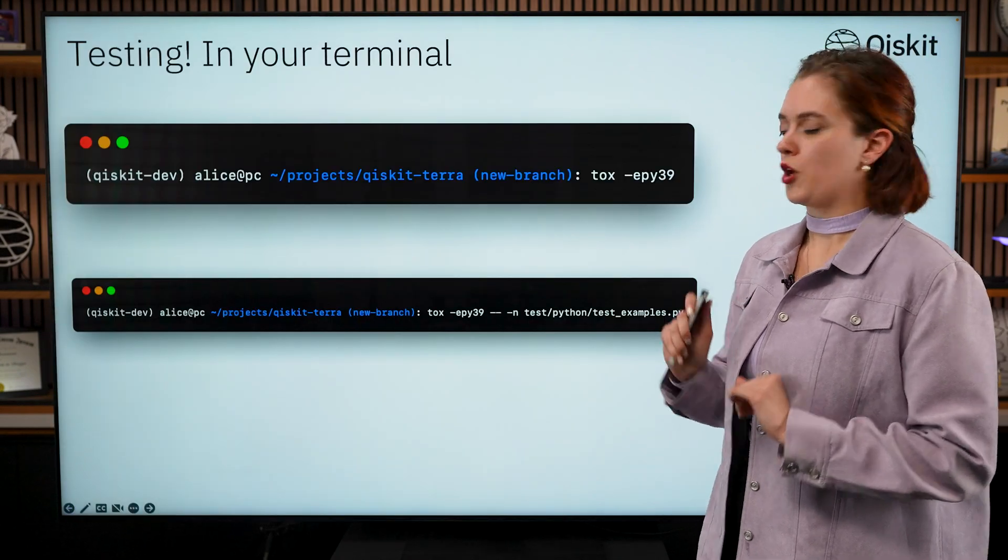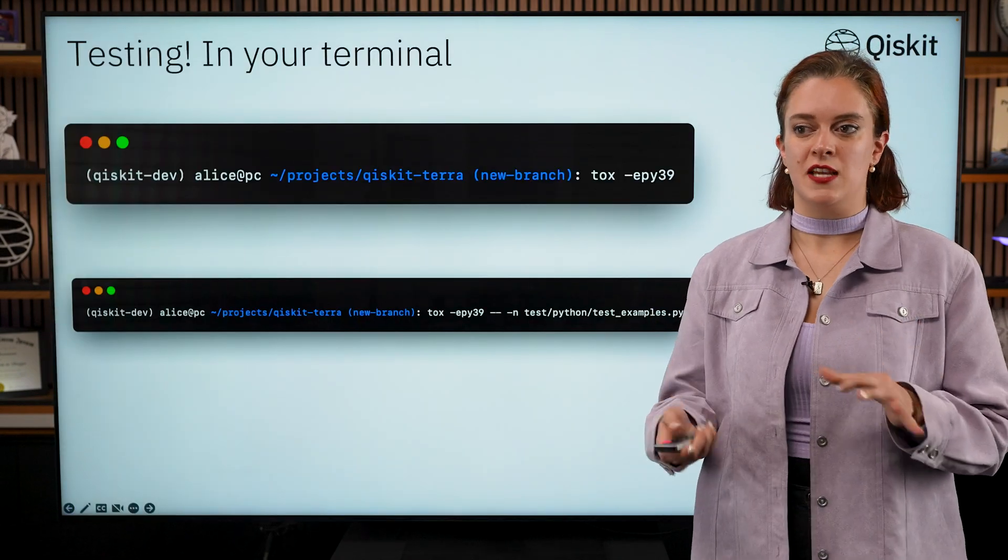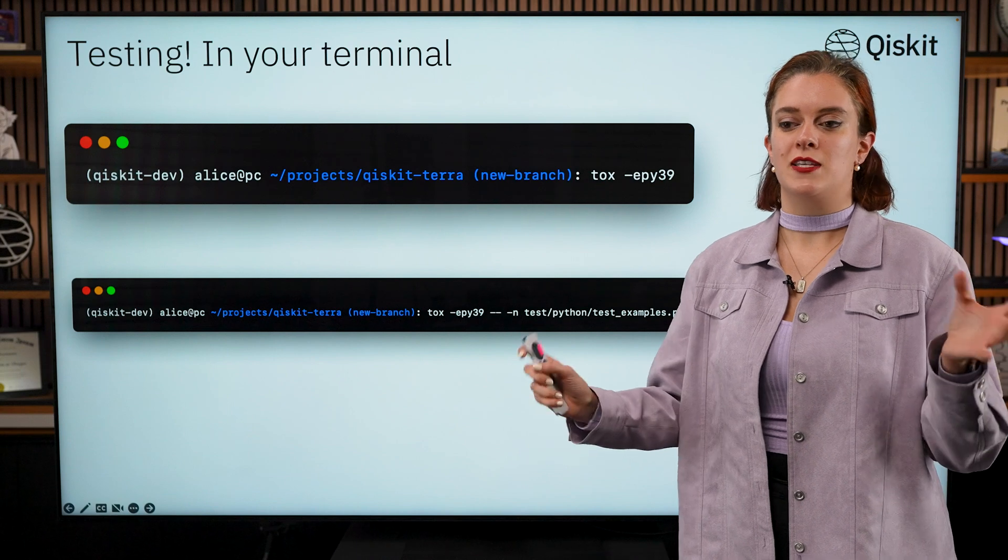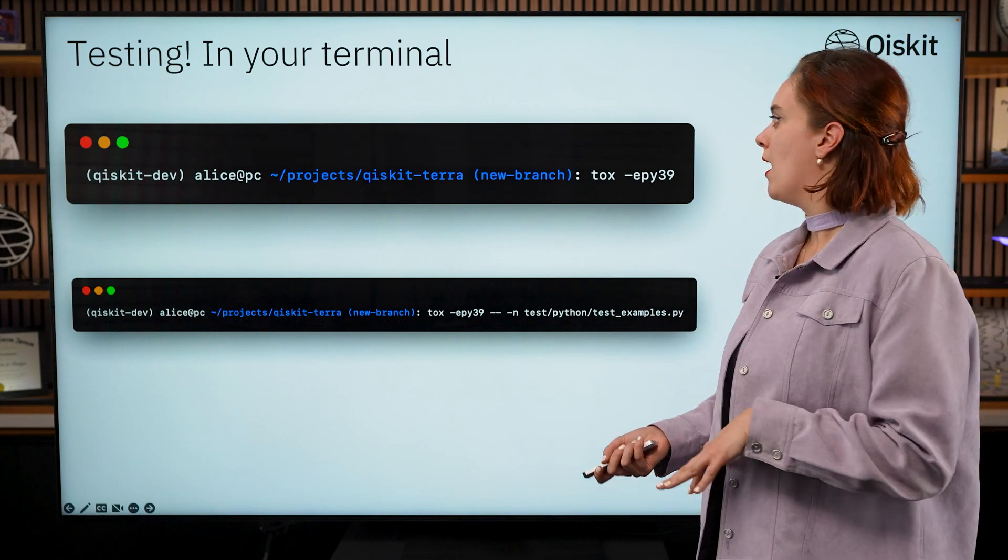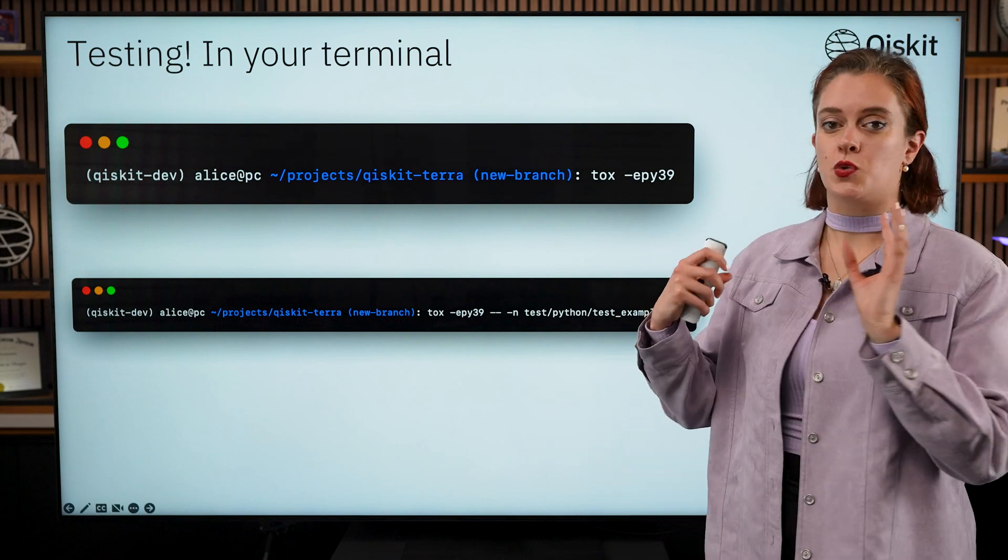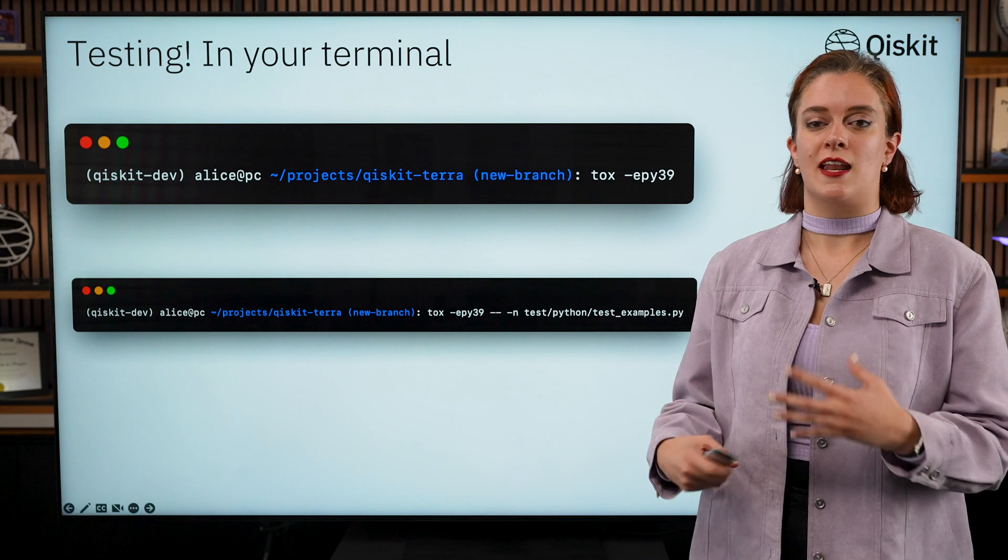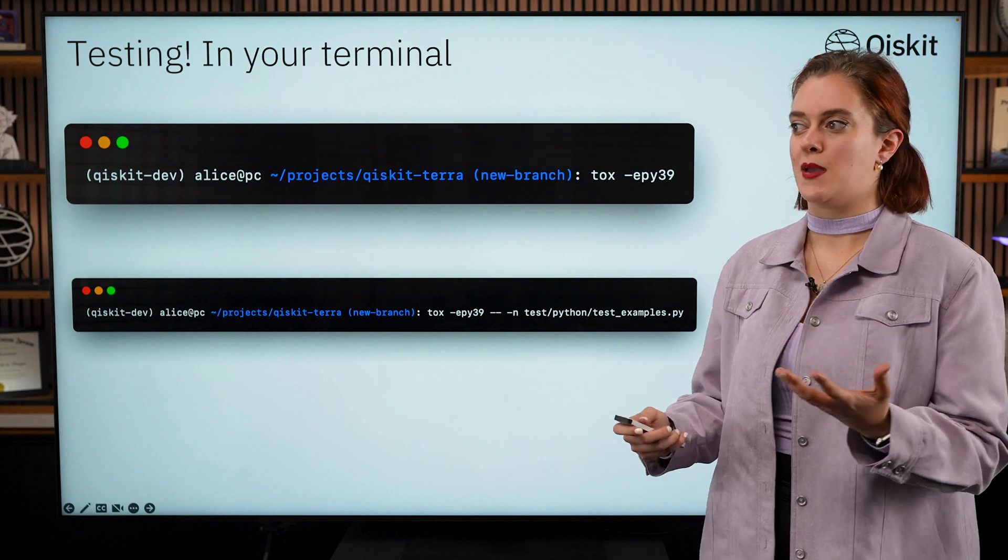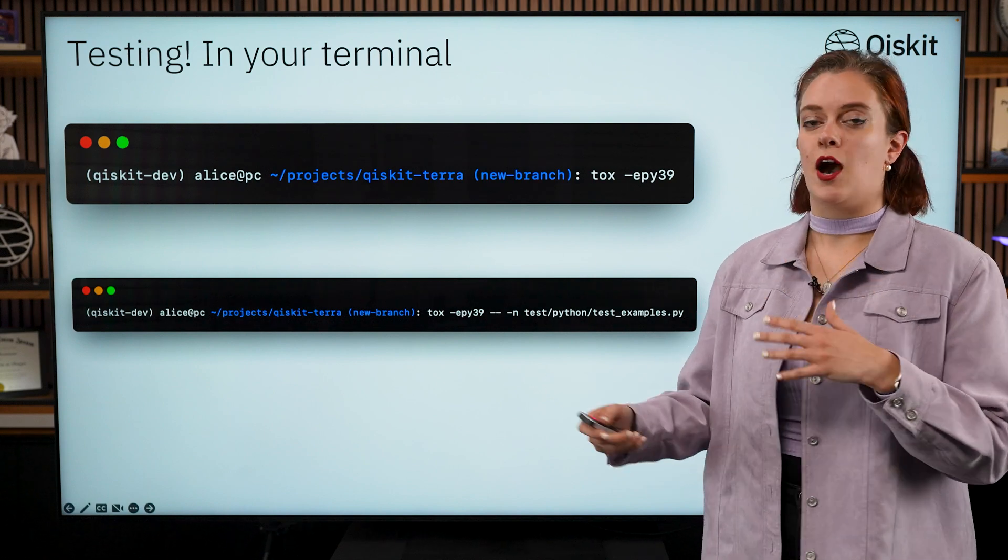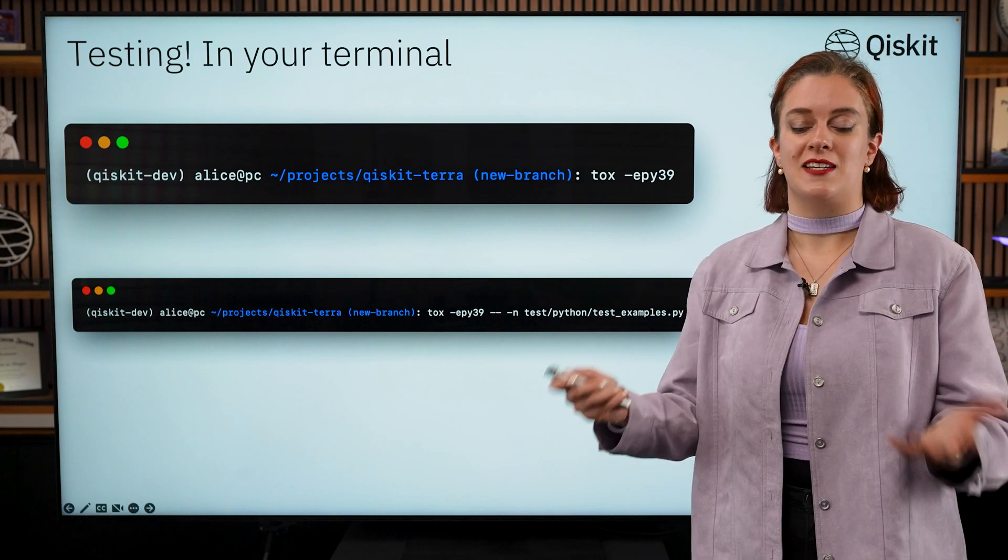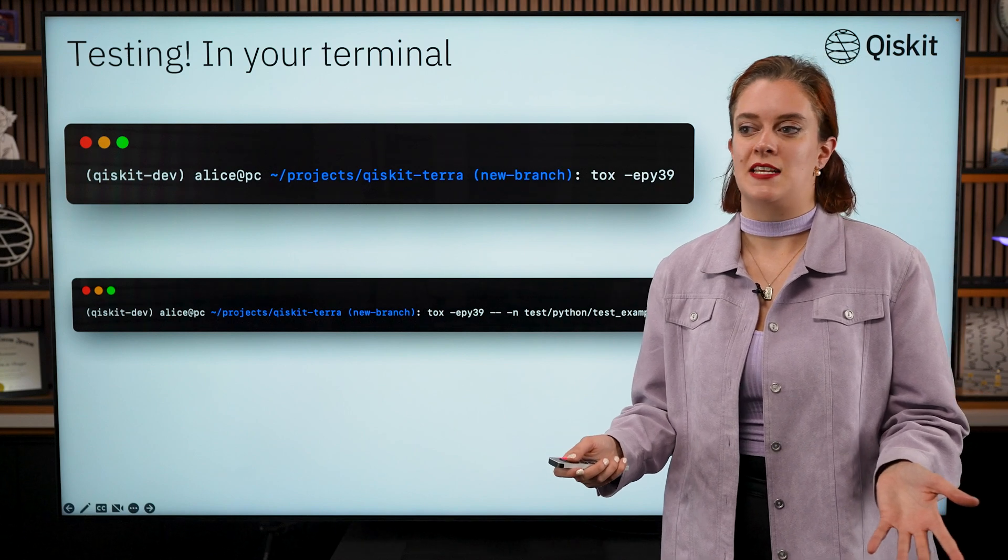So first things first, all of the Qiskit repos have unit tests in them and you're going to want to run those unit tests to check that any changes you're making is not going to break existing functionality.